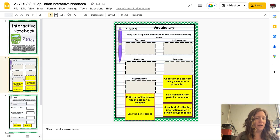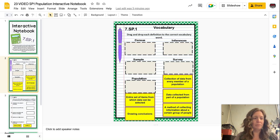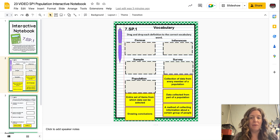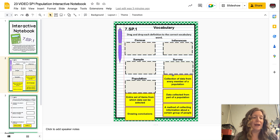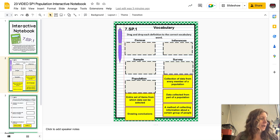In your notebooks you should have this glued in, and because we're dragging and dropping on here, you want to just write them in. So write in what you need — that way you'll know what to drag and drop.